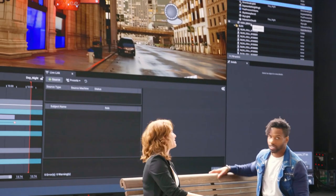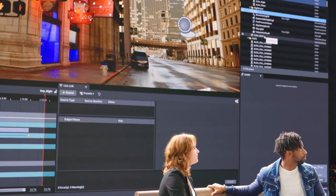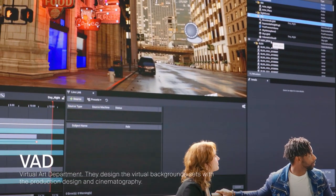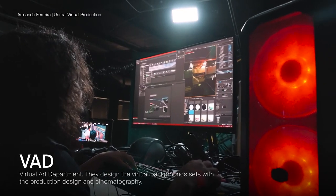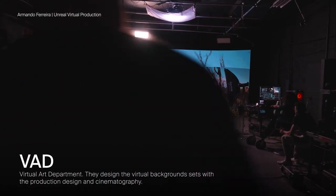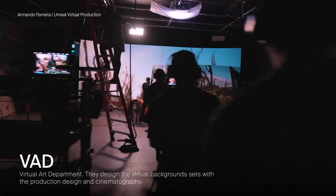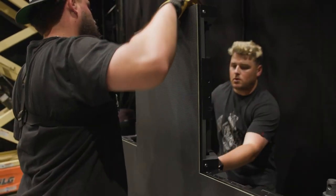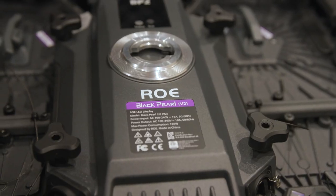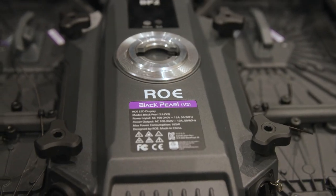The first part is the LED wall. You have to have a VAD team design them — they designed it in Unreal to put it on the virtual environment. What we're rocking is a Roe Black Pearl 2 version 2 panel.